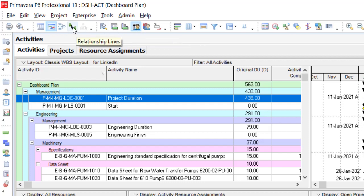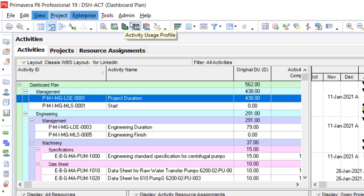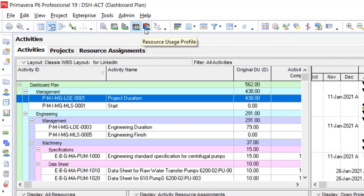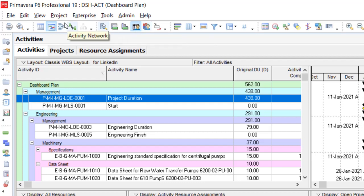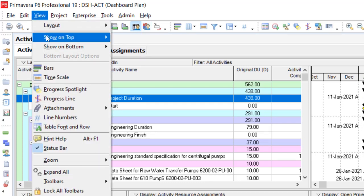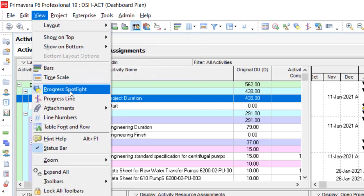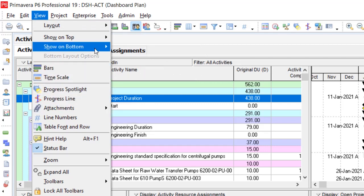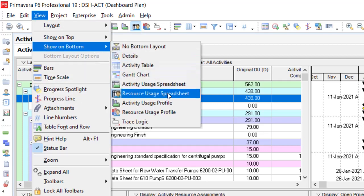You can select Resource Usage Profile and Resource Usage Spreadsheet from the Ribbon Bar in Primavera P6, or you can find them via the View Menu under Show on Bottom.